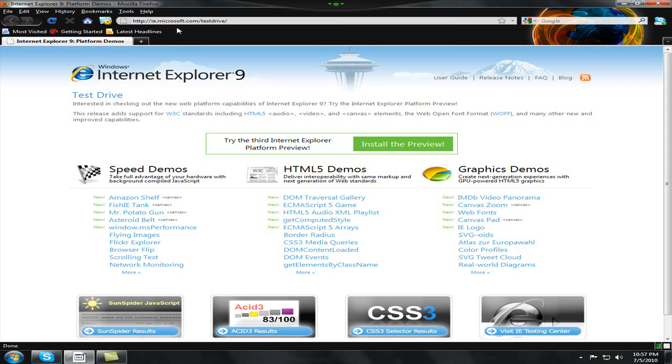So you want to open up the link in the description and you'll find the Internet Explorer 9 test drive. As you can see, it is faster than the old Internet Explorer, so that includes Internet Explorer 8.